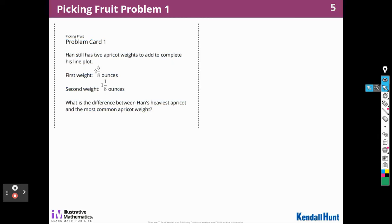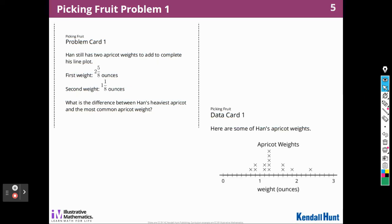Here's the problem card. Hahn has two apricot weights to add to complete his line plot — the first weight is 2 and 5/8 ounces, and the second is 1 and 1/8 ounces. What is the difference between Hahn's heaviest apricot and the most common apricot weight? So the first thing I'm going to ask is: what is the heaviest apricot that Hahn has? And the person with the data card would say, 'Why do you need to know that?' I would say, 'Because I need to know the difference between that heaviest apricot and the most common apricot weight that Hahn has.'